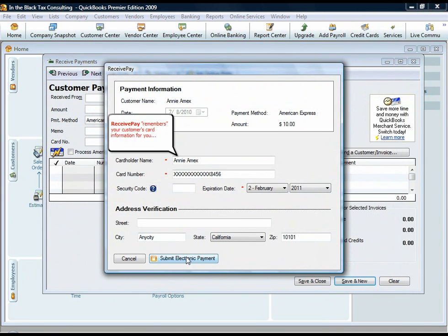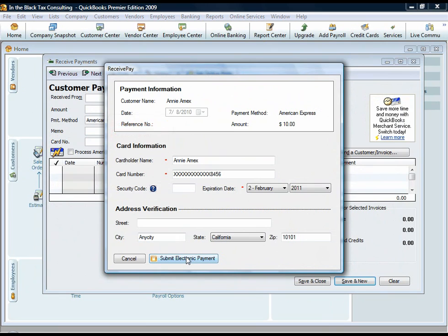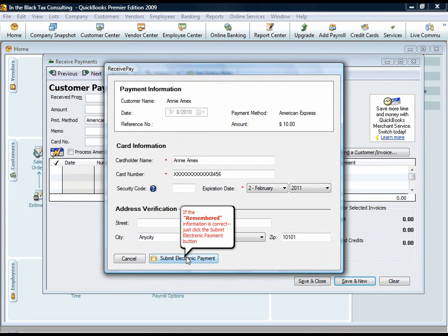ReceivePay remembers your customer's card number for you. If the remembered information is correct, just click the Submit Electronic Payment button.